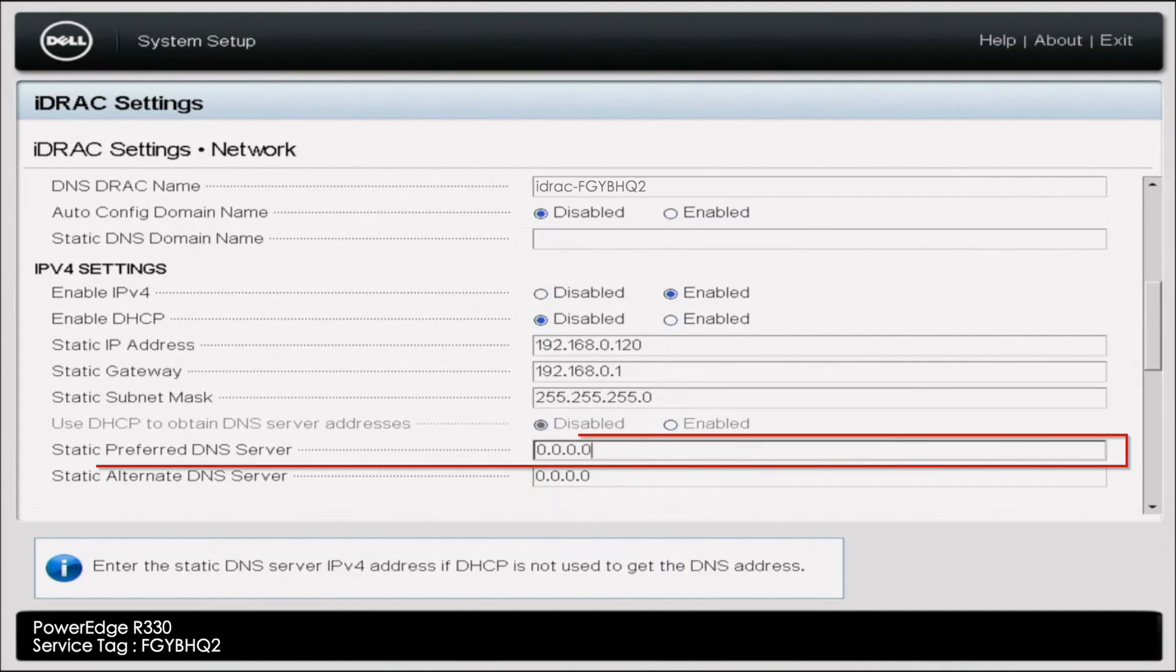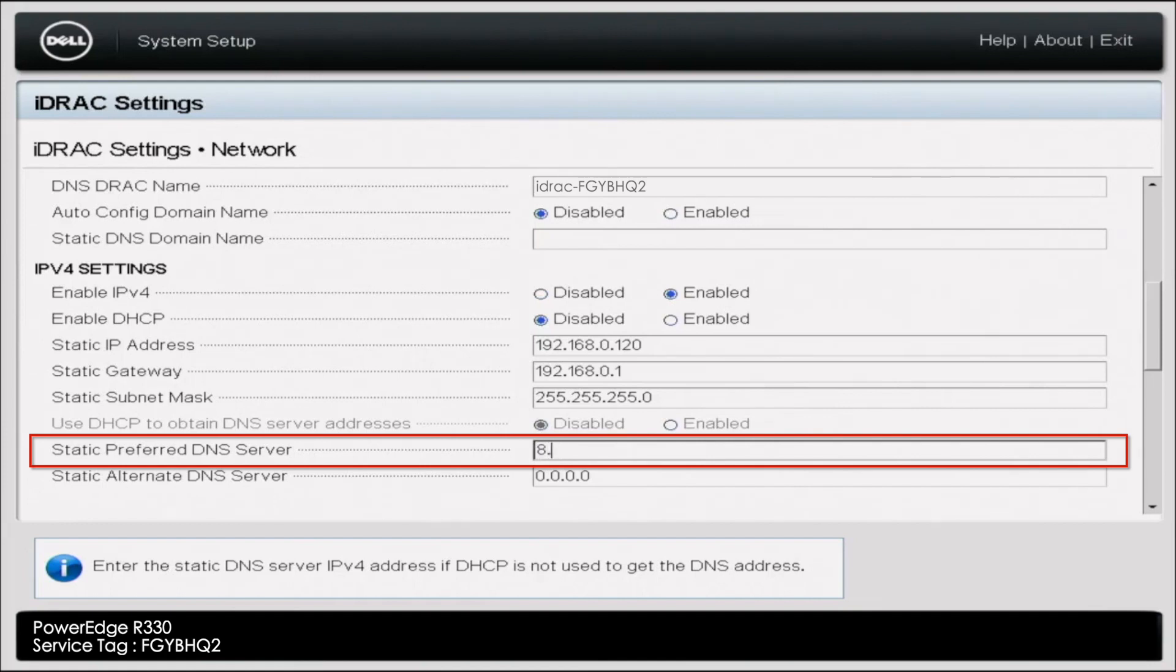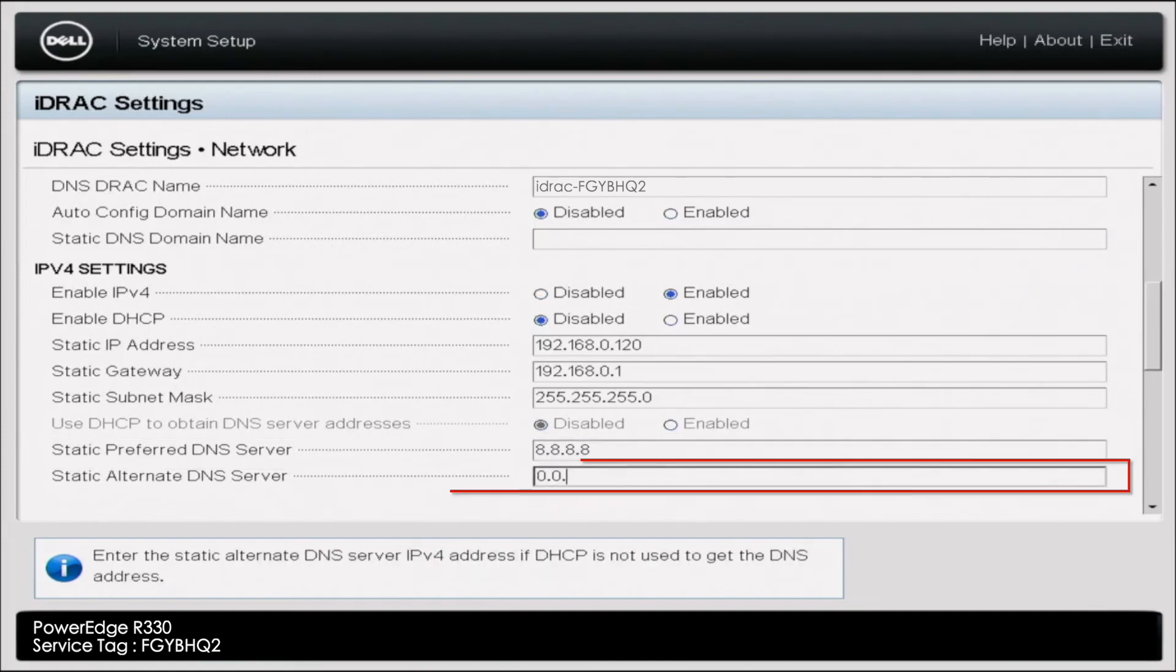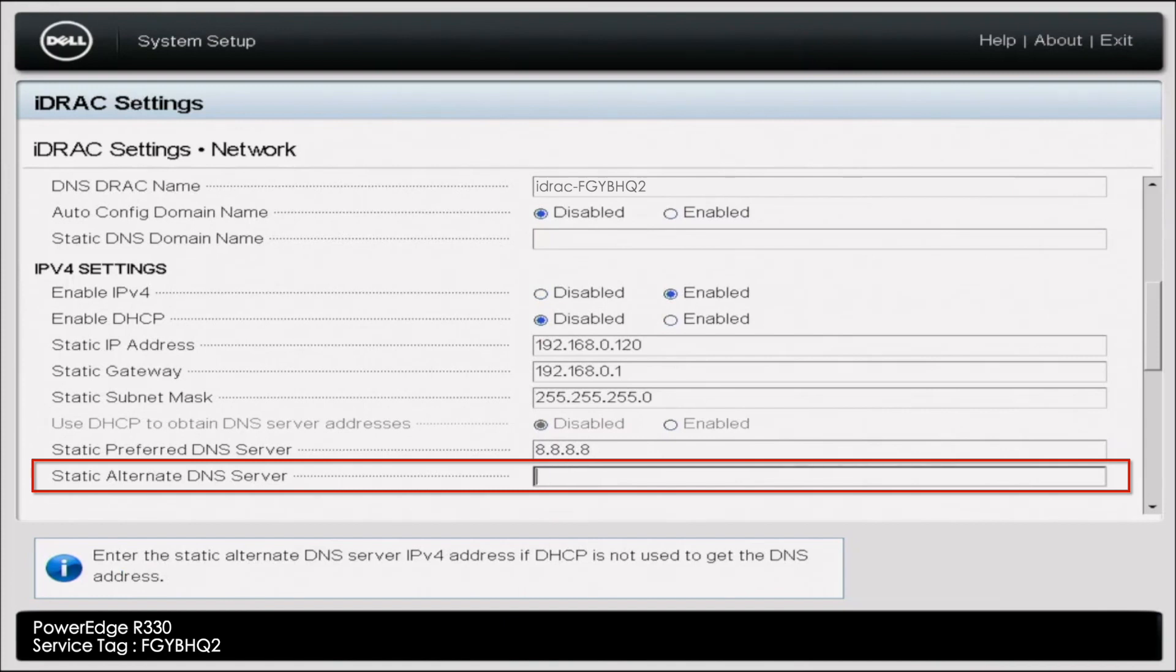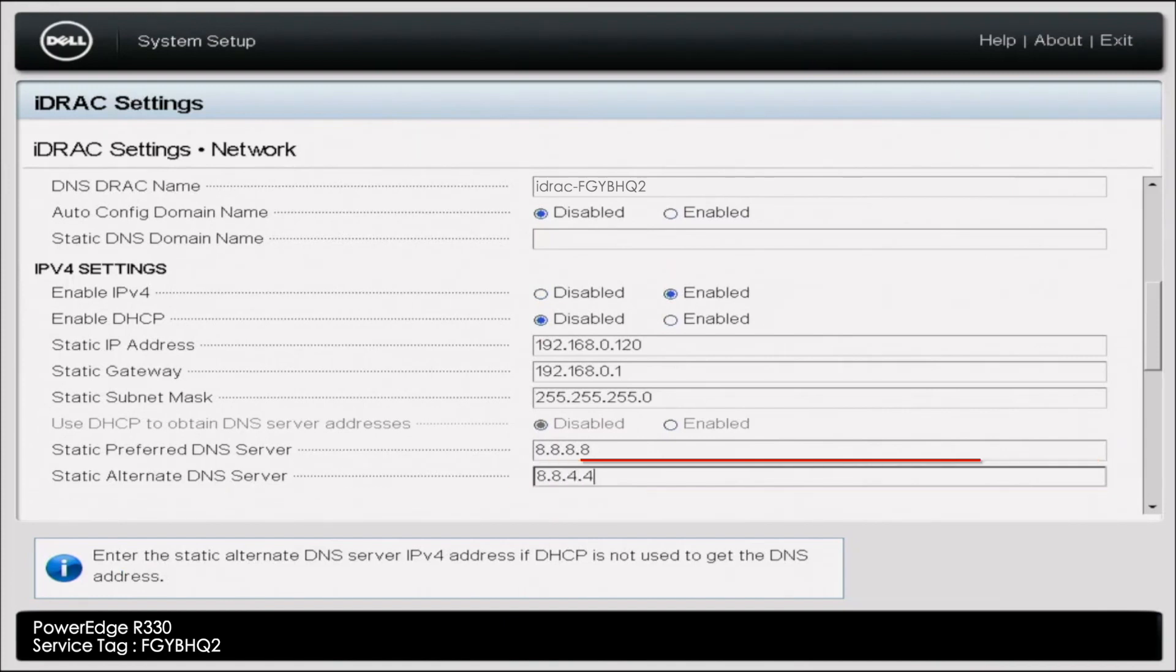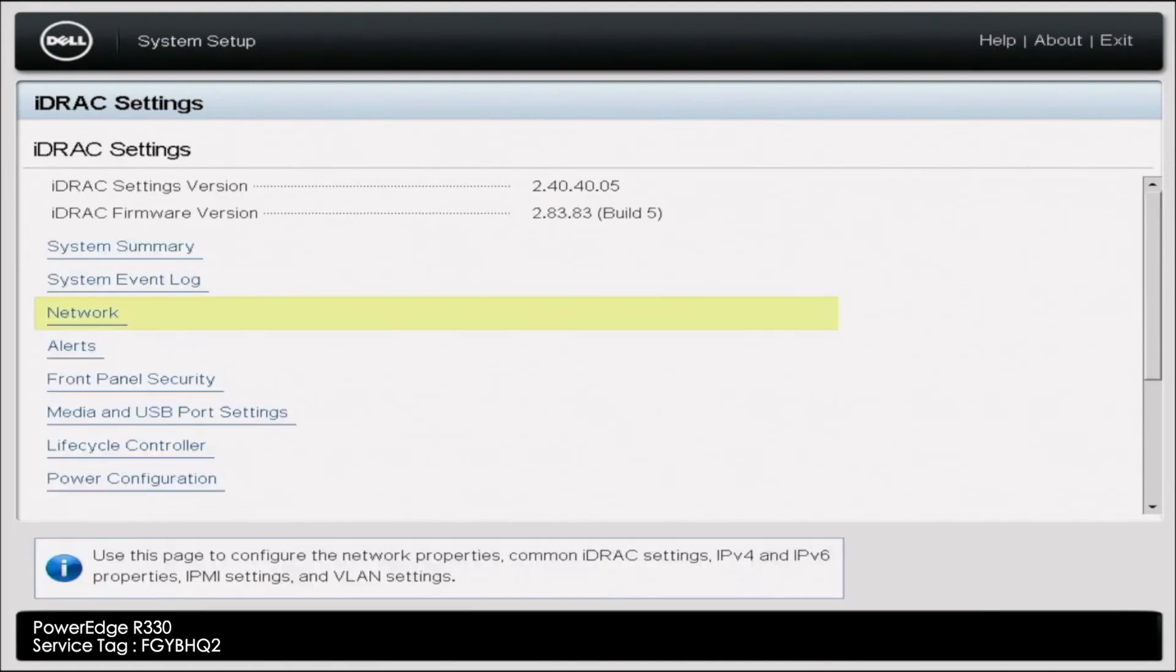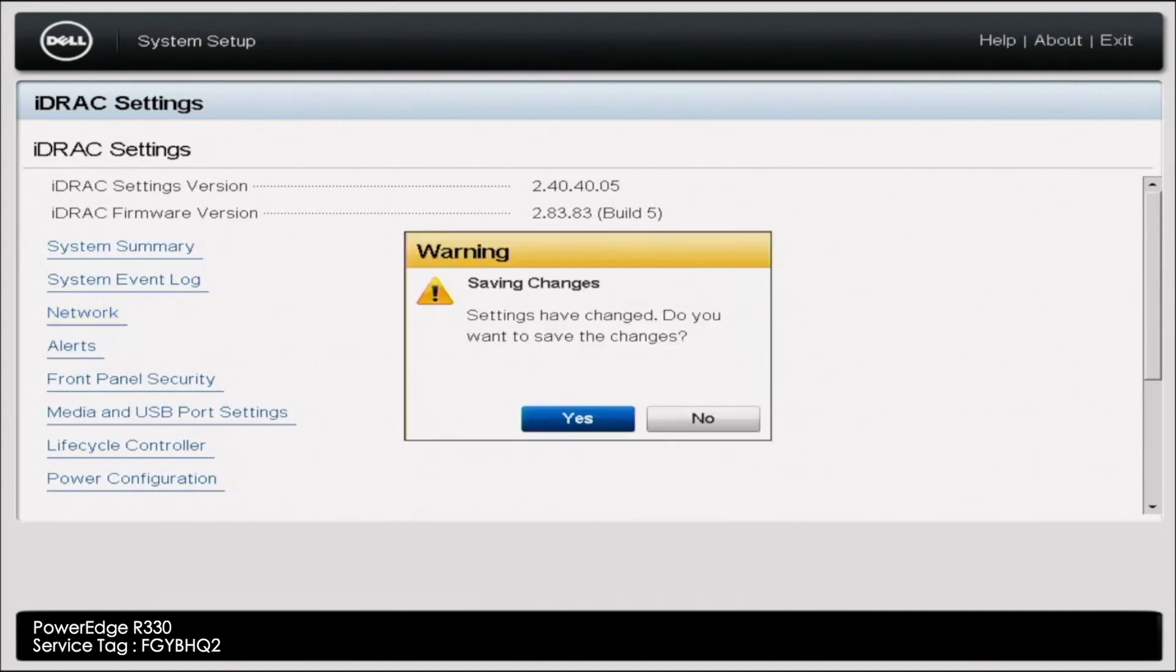Now we're going to put in a DNS server IP address. If you have your own DNS server, you can go ahead and use this button here. We're going to use Google's primary and secondary DNS server IP. So once we've gotten that, you can go ahead and back out. Then we're going to press finish and then save our changes.